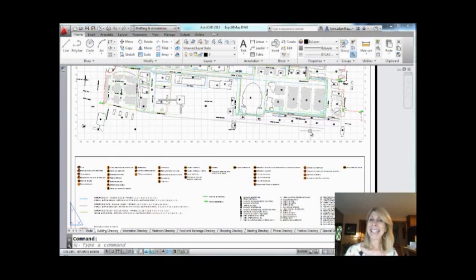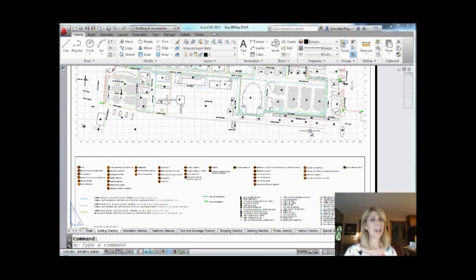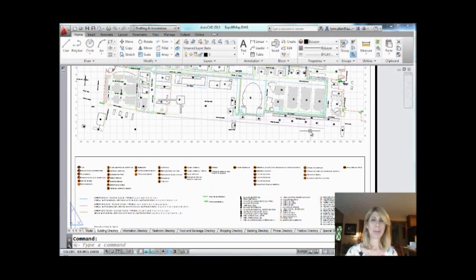Hi there, this is Lynn Allen. Welcome to another AutoCAD tip courtesy of Catalyst magazine. Thank you so much for joining me.